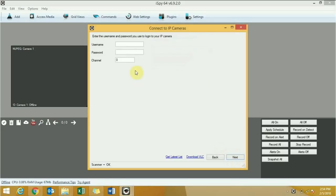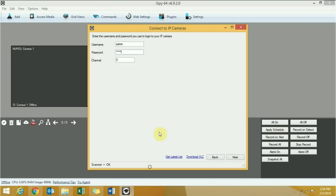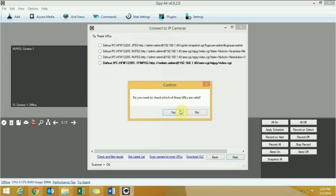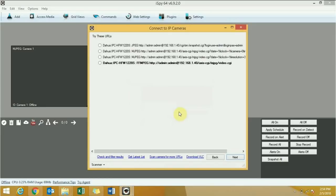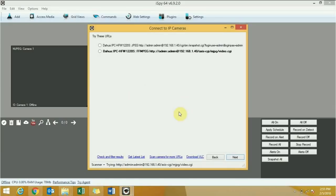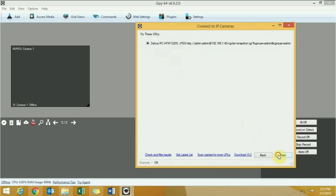Click the Next button. Type your camera username and camera password, then click Next. In this window it will check for a valid URL — wait a moment, then click Next.